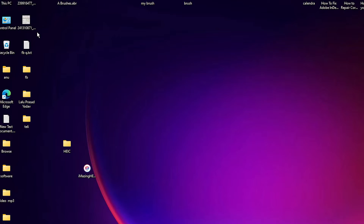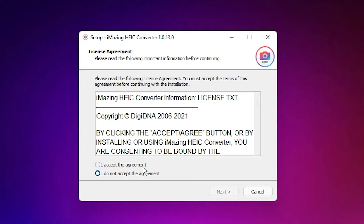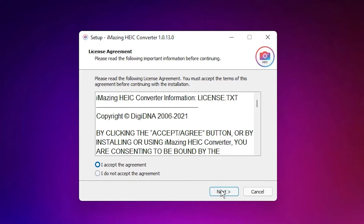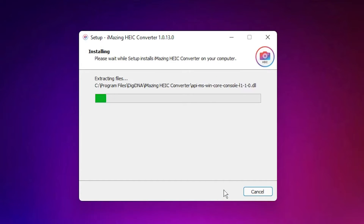Click on Yes, accept the agreement, click on Next, Next, and install it.